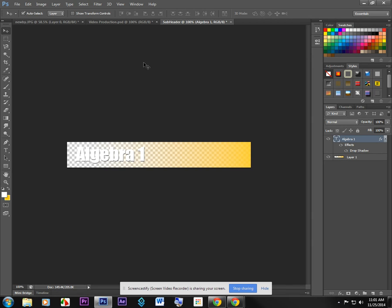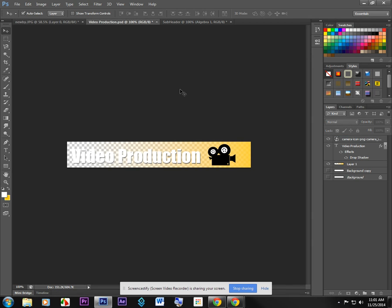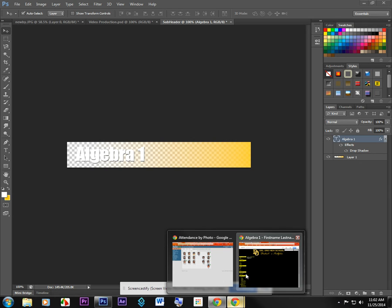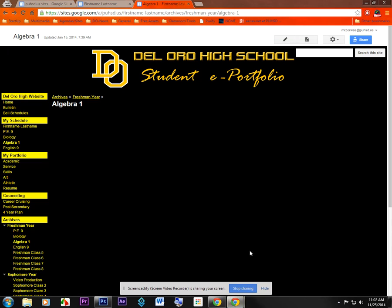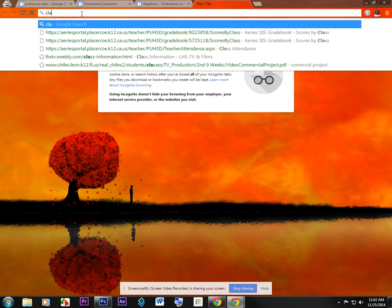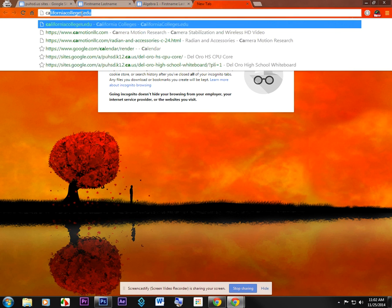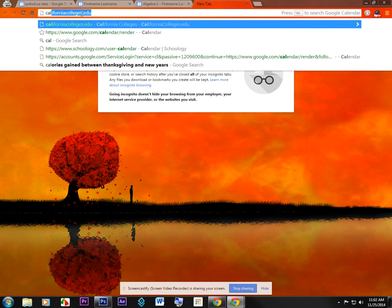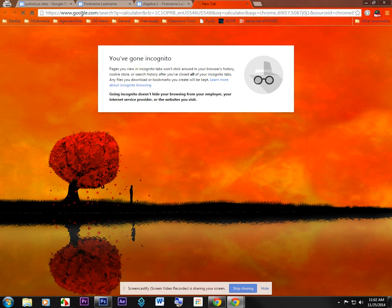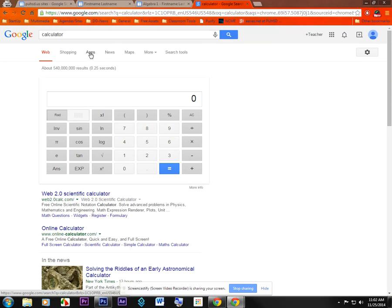Now you'll see in my video production one, I did a little image there that represents that subject. And I like to do the same for algebra one. So I'm going to pull open Chrome here. Let's see, open up a new tab. And I'm just going to search for calculator because I think that might be a nice image.